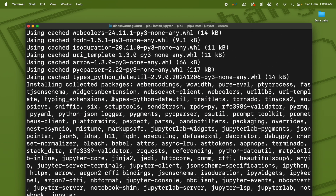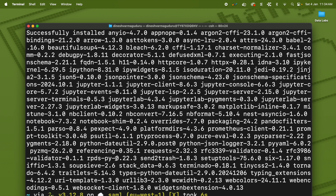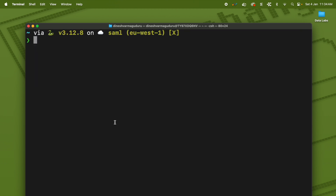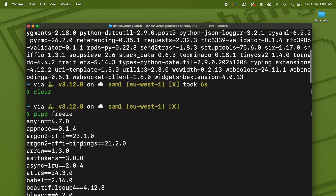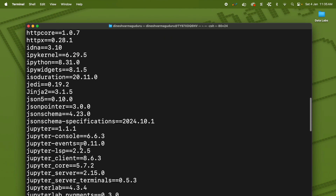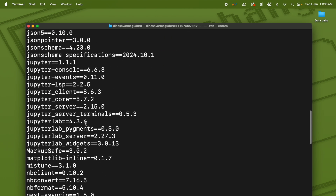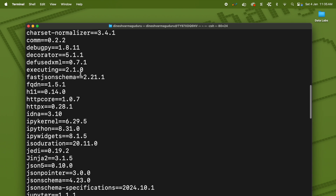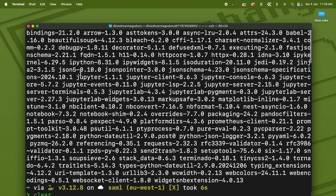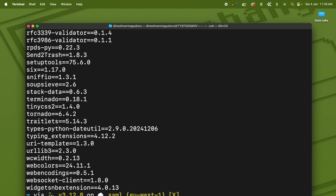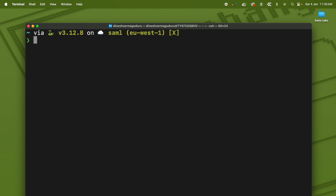The installation is now complete. If I run `pip3 freeze` again, it shows all available packages and Jupyter is one of them. All the other packages are present because they are dependencies required by the Jupyter library. Jupyter is now installed on our Mac.